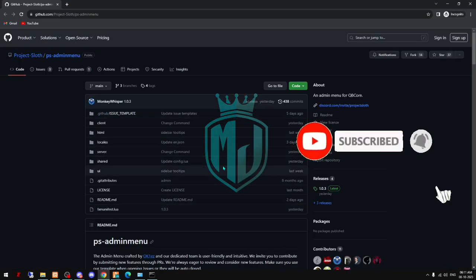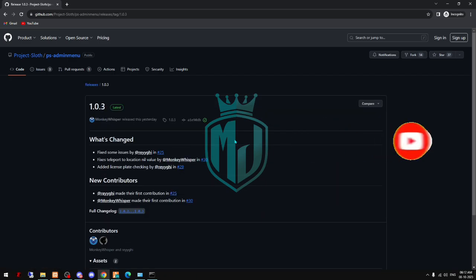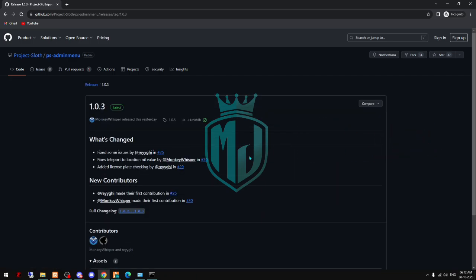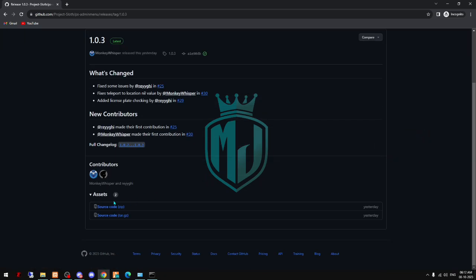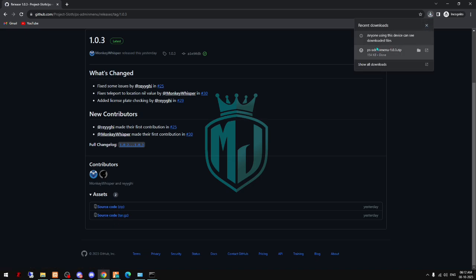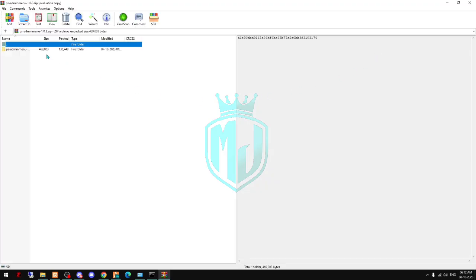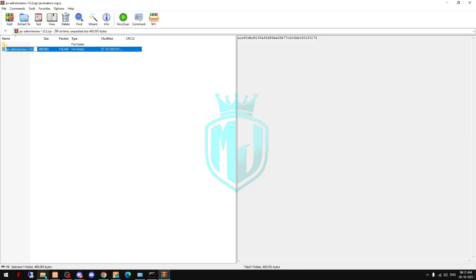You just have to come here and download the latest one. As you can see, our file is completely downloaded, so we have to open it and copy this from here.